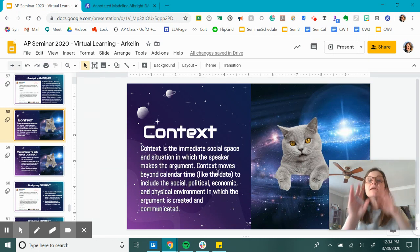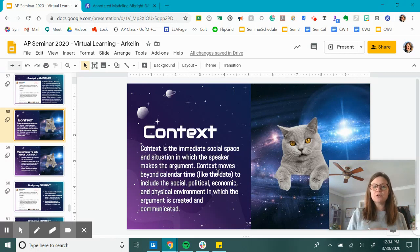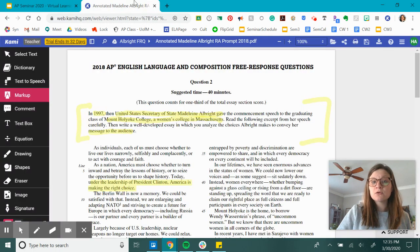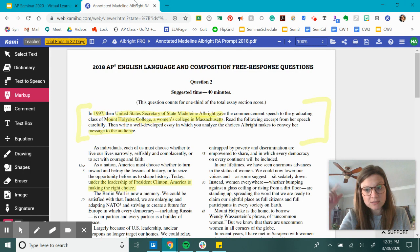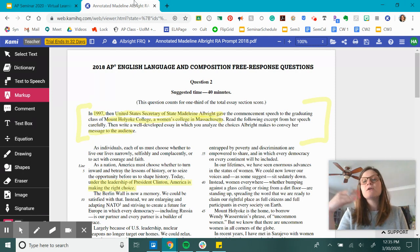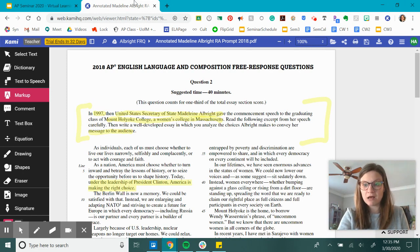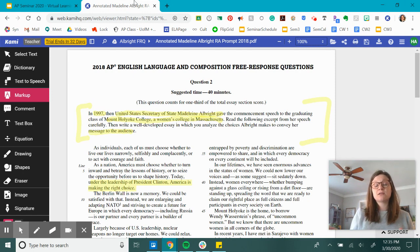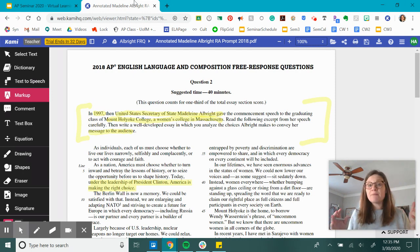Context is the immediate social space and situation in which the speaker makes the argument — beyond calendar time, it includes social, political, economic, and the physical environment. Reading our prompt right now, the only information we have is 1997. If you have that historical toolbox of information, great, use that. Also be prepared to gather information about the context from the prompt itself, because odds are she'll be alluding to things happening at that time — she's Secretary of State and fully immersed in the social, political, and economic climate.